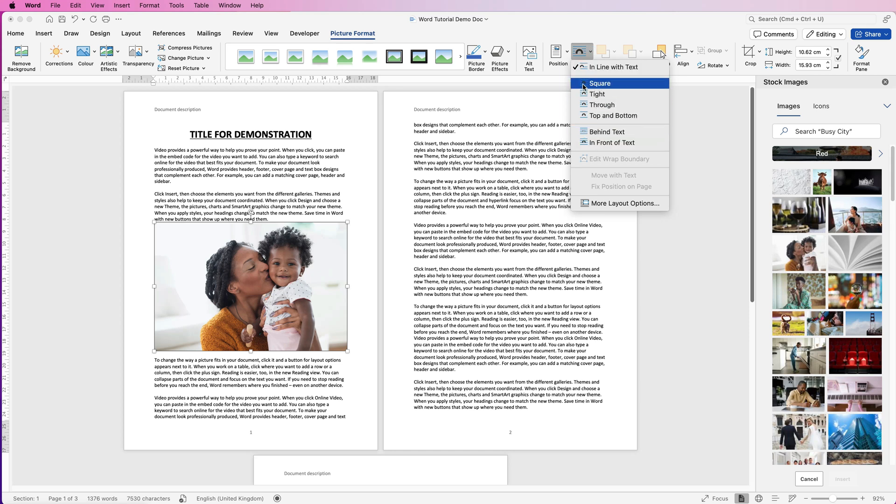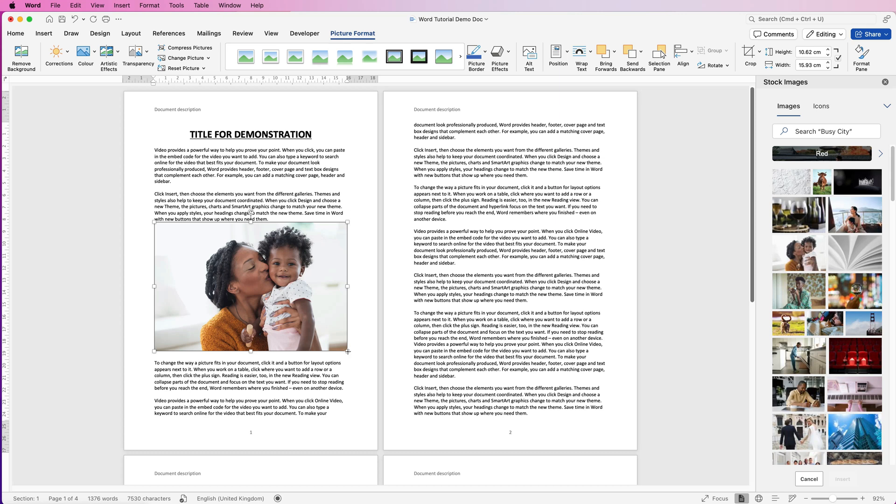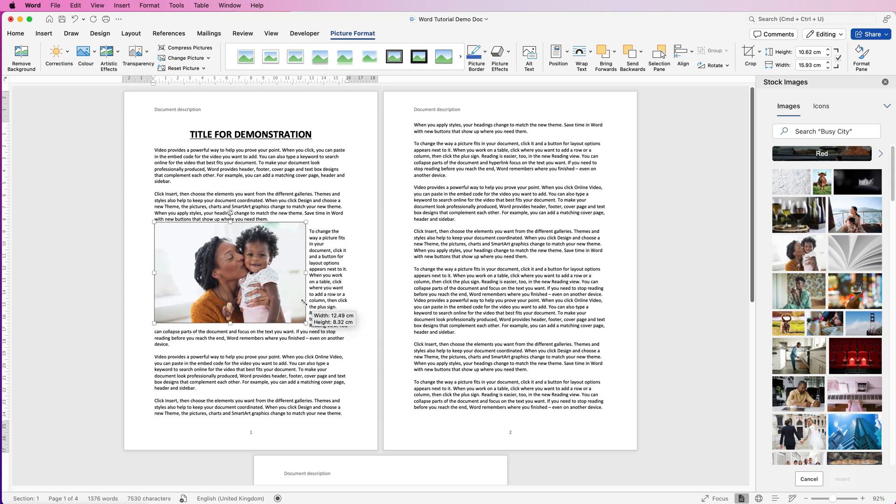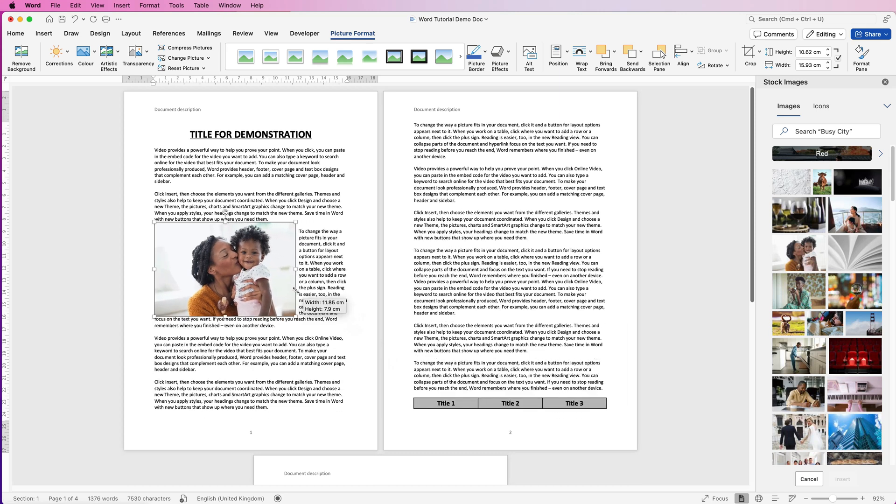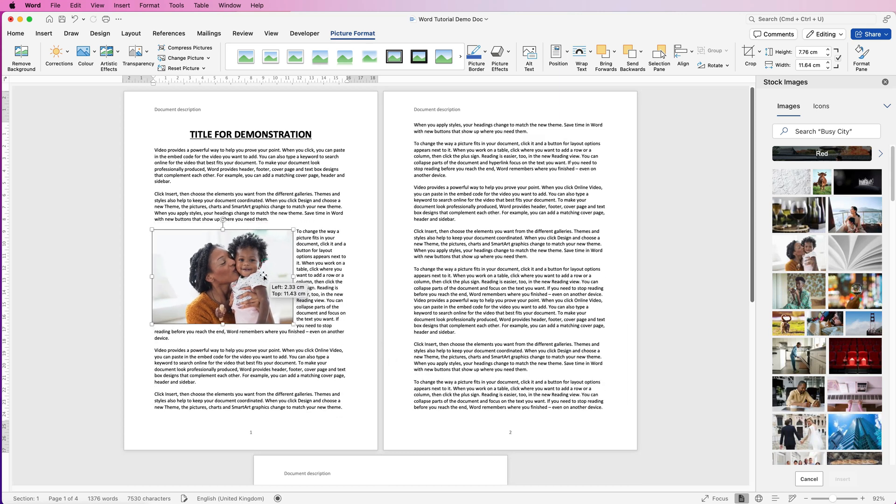So depending on how you want your picture to sit in your document will depend on which one you select. So tight here, you select that one. If I reduce the size of the picture you can see that the text will actually wrap around your image.